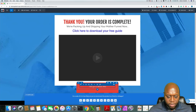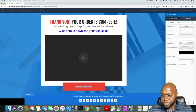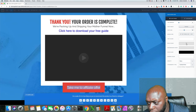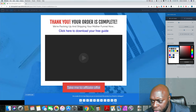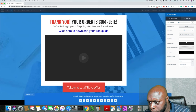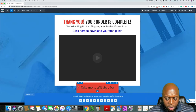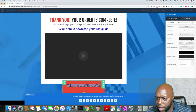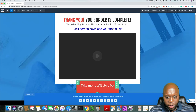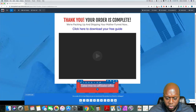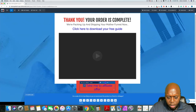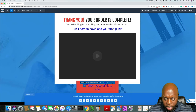Instead of it saying 'take me to affiliate offer,' it could say 'take me to' whatever product or service you're recommending. Again, here you could click the gear and make the font size a little bit bigger. We could change the color — let's make it black to make it stand out. The black and red doesn't look great together, so we could go back in and change that back to white. And this can be a link directly to whatever affiliate product or service that you're recommending.